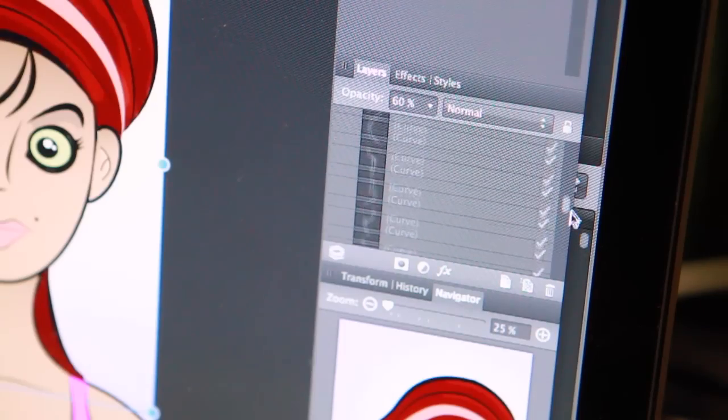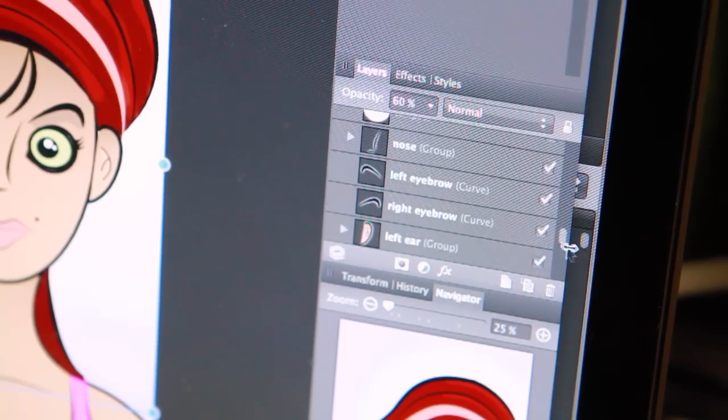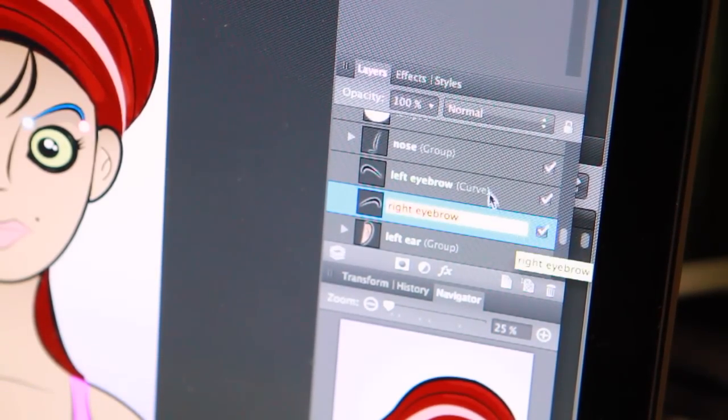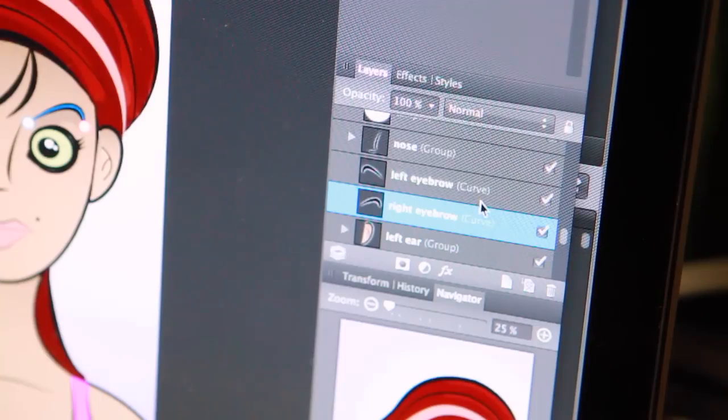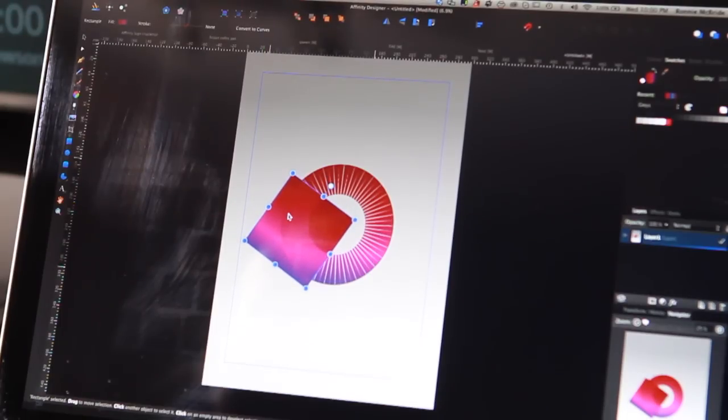We will begin by introducing you to the interface. I want you to get comfortable with moving between the tools, the palettes, and the properties. I'm also going to cover tips and techniques and shortcuts for creating complex shapes.